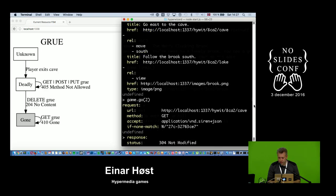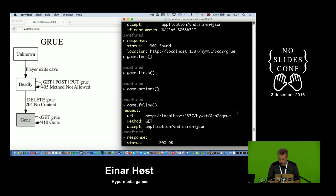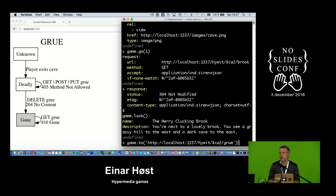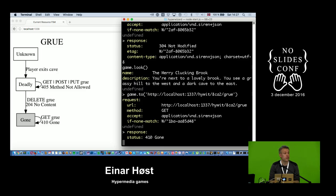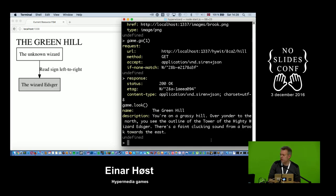Let's be even more persistent. I navigate directly to the URL where the grue was, but I get a 410 Gone — the server is explicitly telling the client 'I know what you're looking for but it's gone, it won't be here anymore.' That's different from 404, which just means 'I don't know what you're looking for.' Something subtle happened: at the grassy hill the tower was previously the 'unnamed wizard' but now it shows 'tower of the mighty wizard Edsker.'